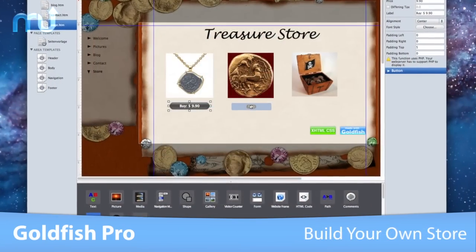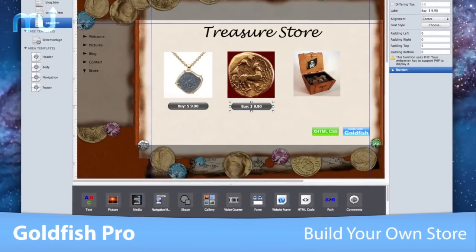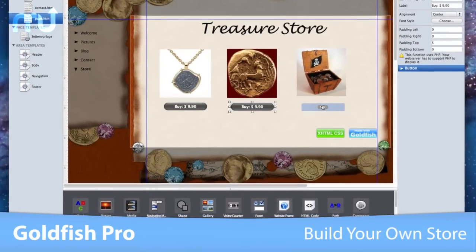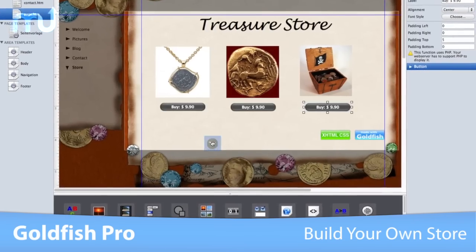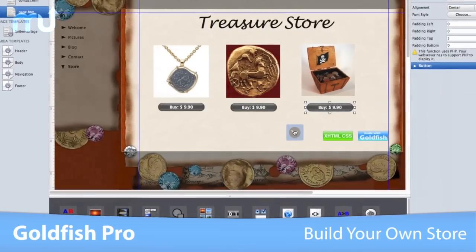Use Goldfish Pro to create a full-featured online store. Setting it up is easy, and it only takes a few minutes.